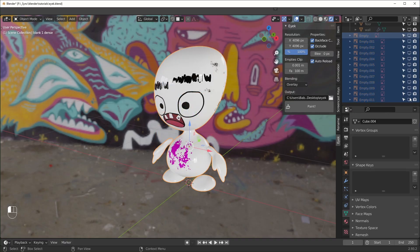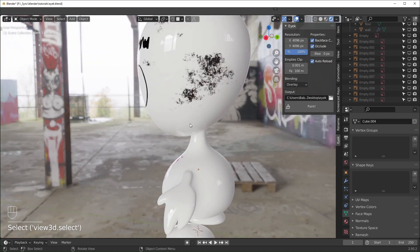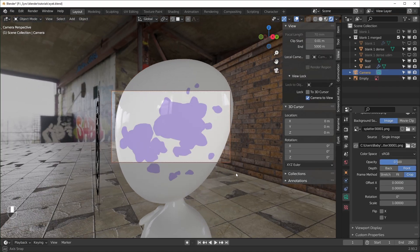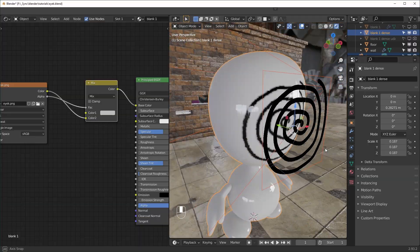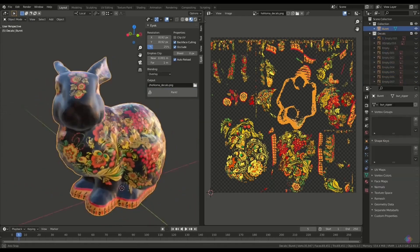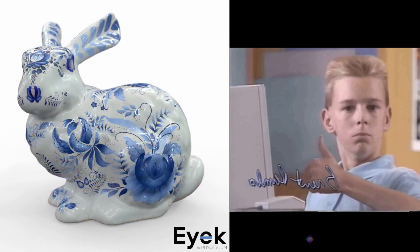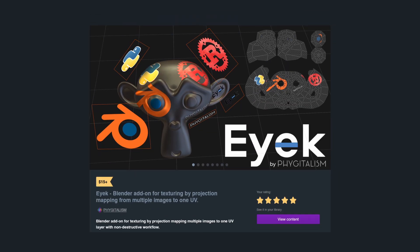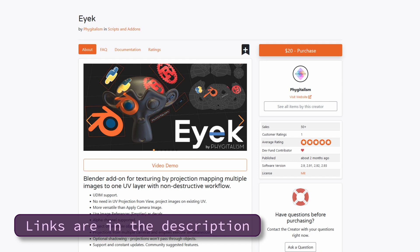The Ike add-on is a texturing tool that allows you to project images onto your UV unwrapped objects more easily. It lets you project from a camera, or you can drag and drop an image into Blender. The developer reached out to me about this add-on, and after using it I decided I liked it. It's $15 on Gumroad or $20 on BlenderMarket, and I have affiliate links for both in the description.